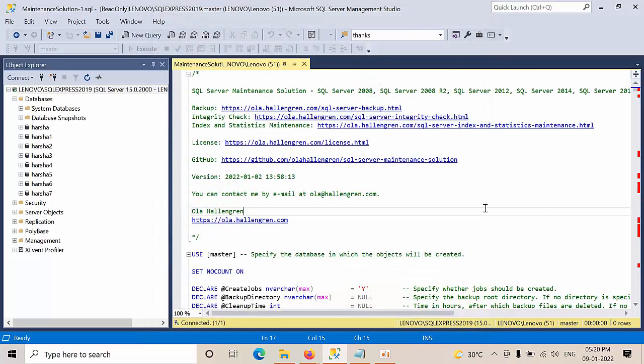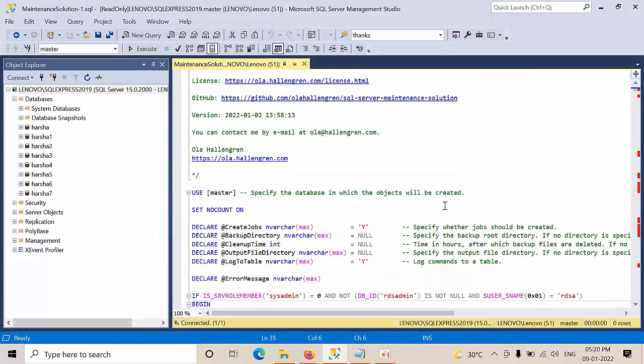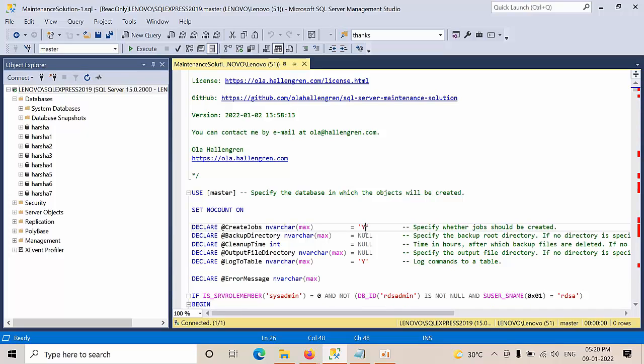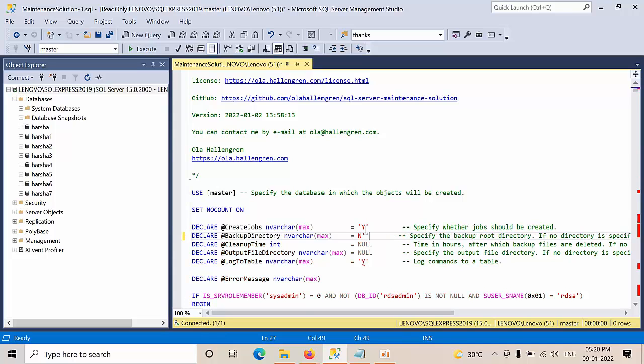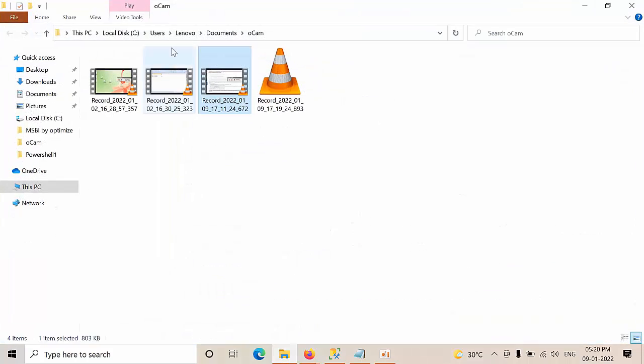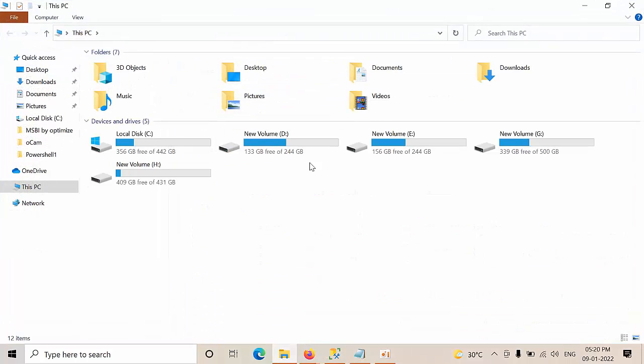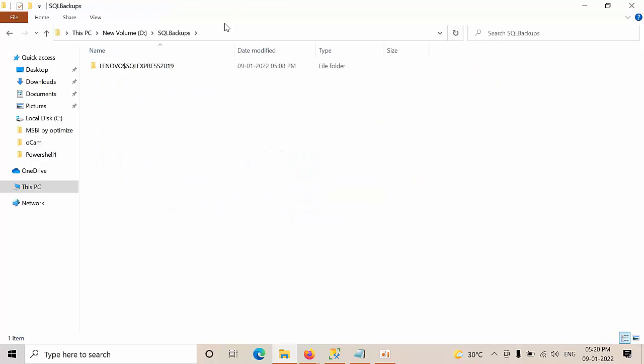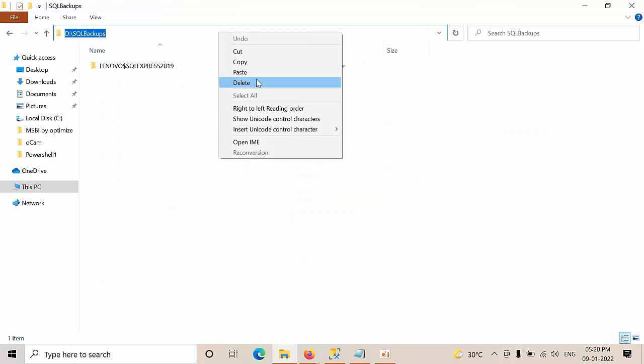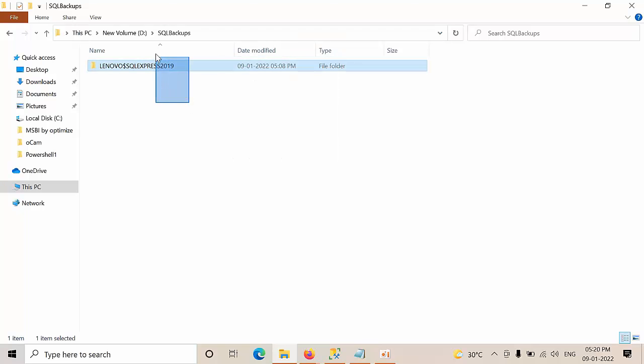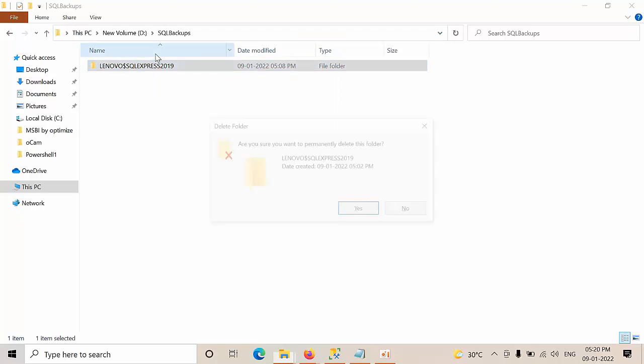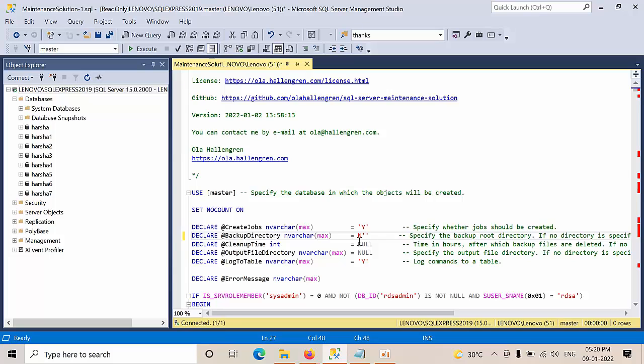Now create the jobs. Even though if yes, there is no use. For the directory, you need to mention that. Go to D Drive, SQL Backups. Copy and I am deleting this old one. Paste it here.